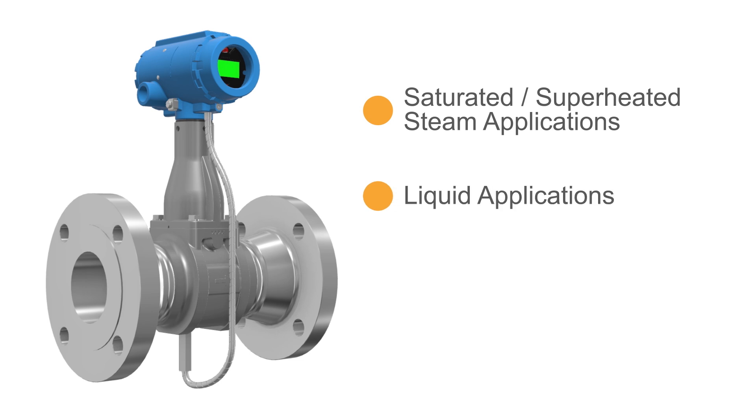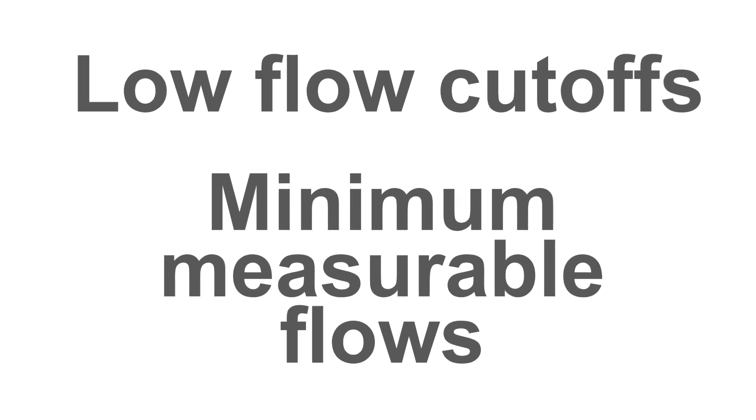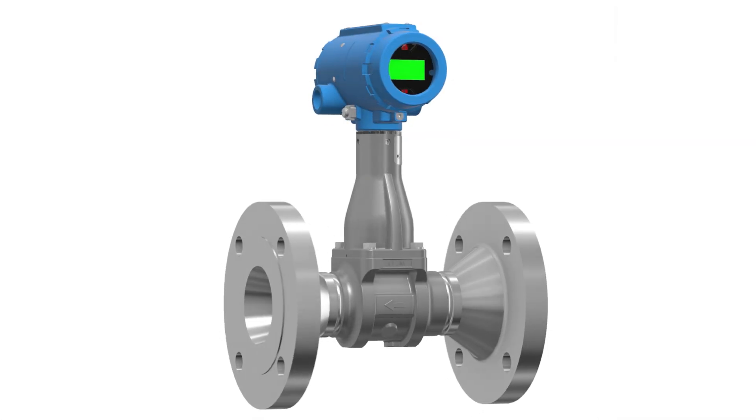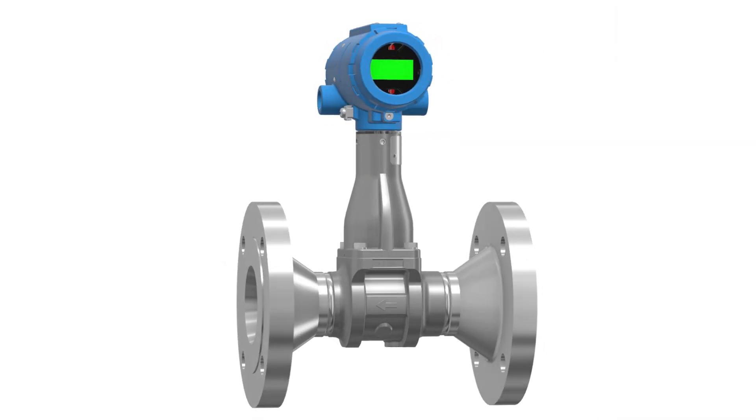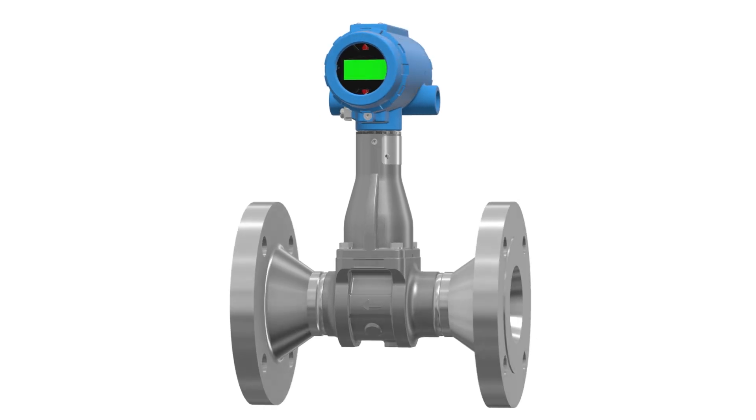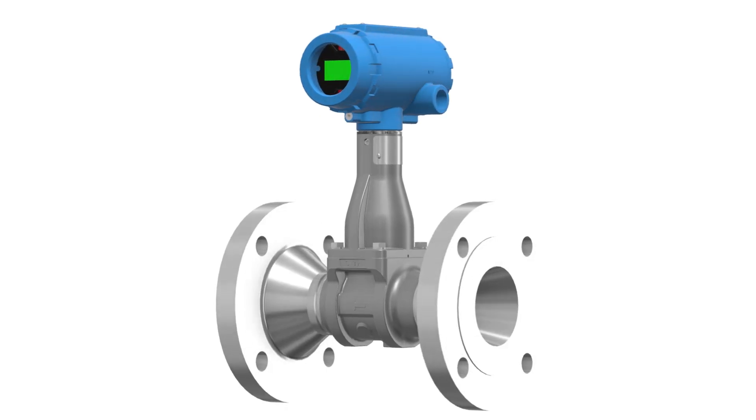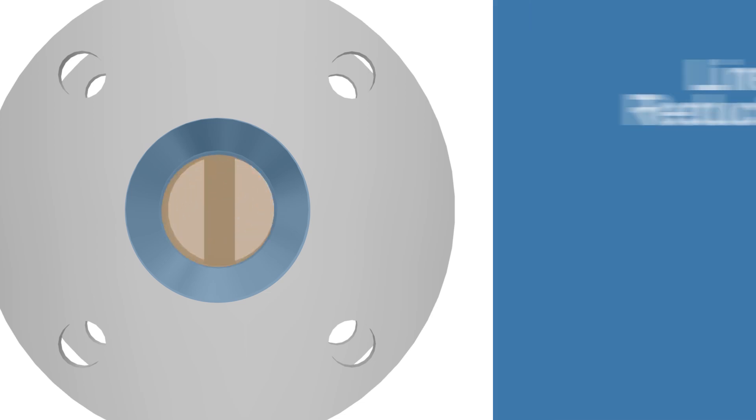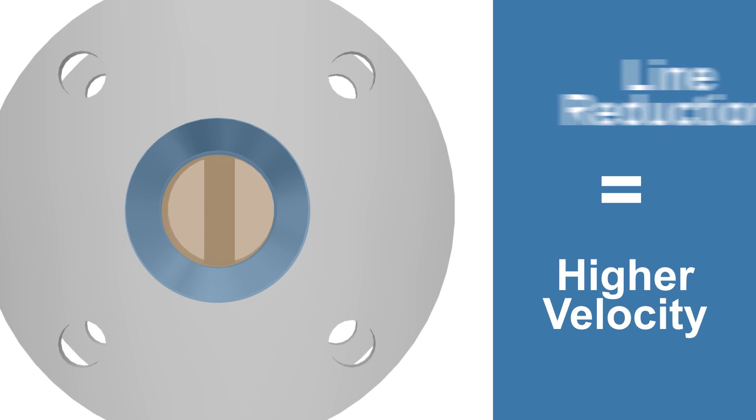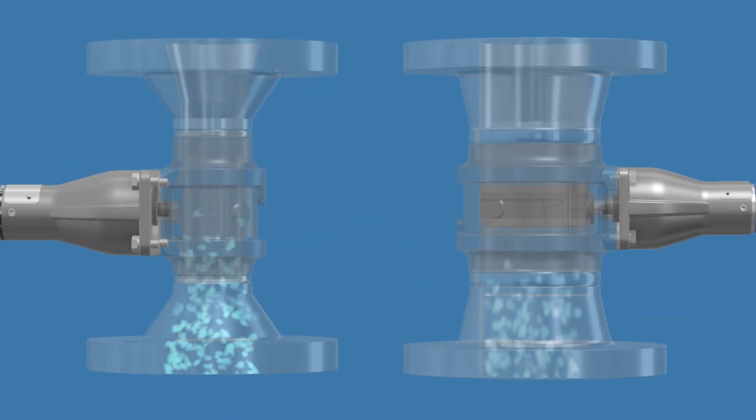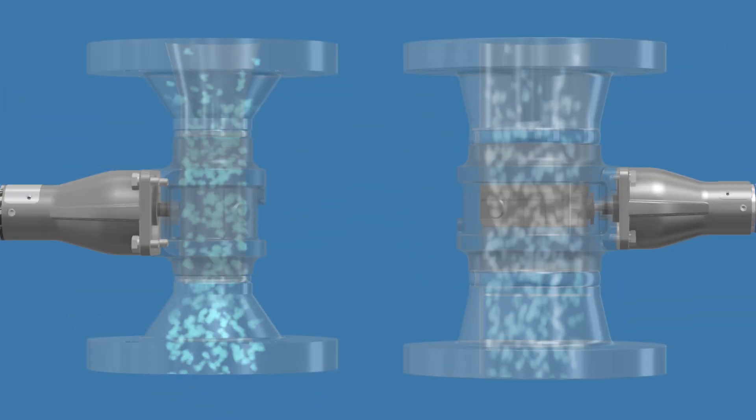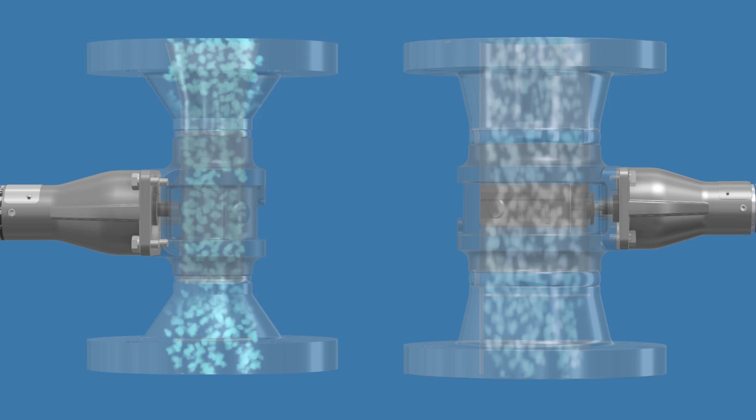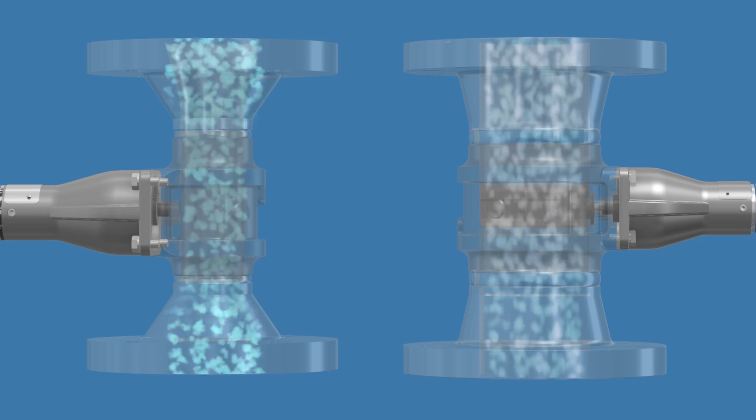Low flow cutoffs and minimal measurable flows can pose an issue to vortex technology. One solution to this limitation is utilizing a vortex flow meter known as a reducer. This configuration decreases the cross-sectional area of the meter body by one line size, yielding a higher velocity through the pipe. With a higher velocity passing by the shutter bar, lower flow rates can be accurately measured. Reducer vortex flow meters use the same face-to-face dimensions as standard flange vortex meters, which decreases cost by eliminating the need for field-installed piping reductions.